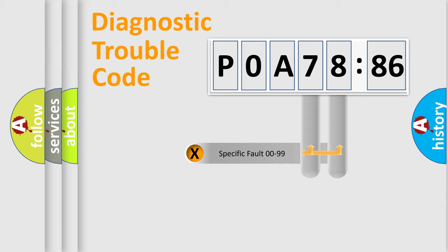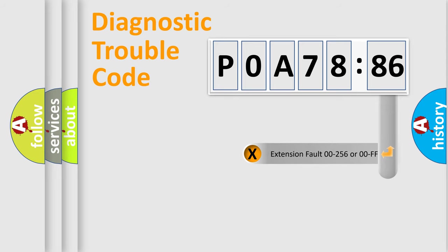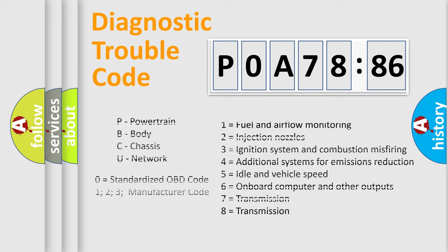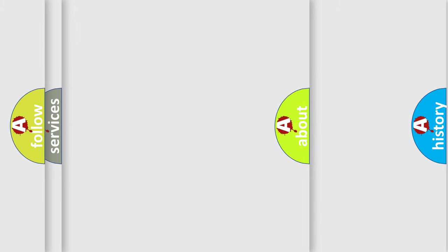Only the last two characters define the specific fault of the group. The add-on to the error code serves to specify the status in more detail. For example, a short to the ground. Let's not forget that such a division is valid only if the second character code is expressed by the number zero.